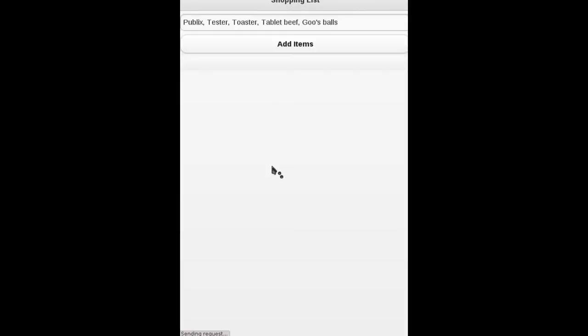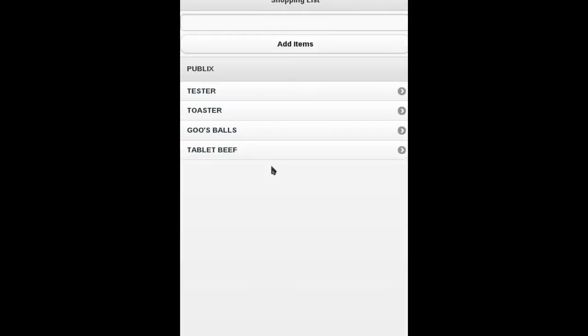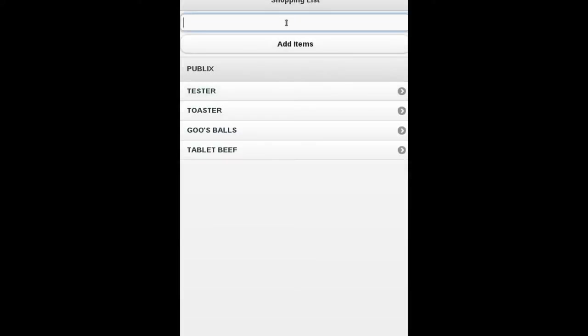I also have, so adding items takes a little second because it's got to upload all of it to the server and then refresh the page. I did just to make sure, make it easier for me to check for duplicate items.